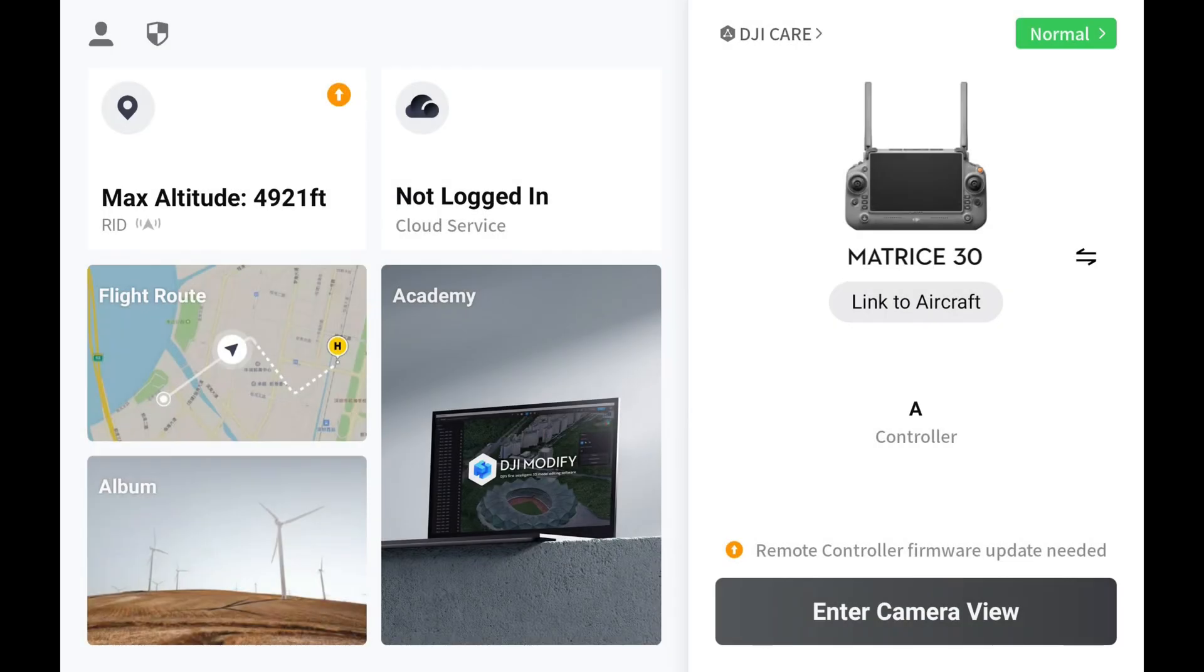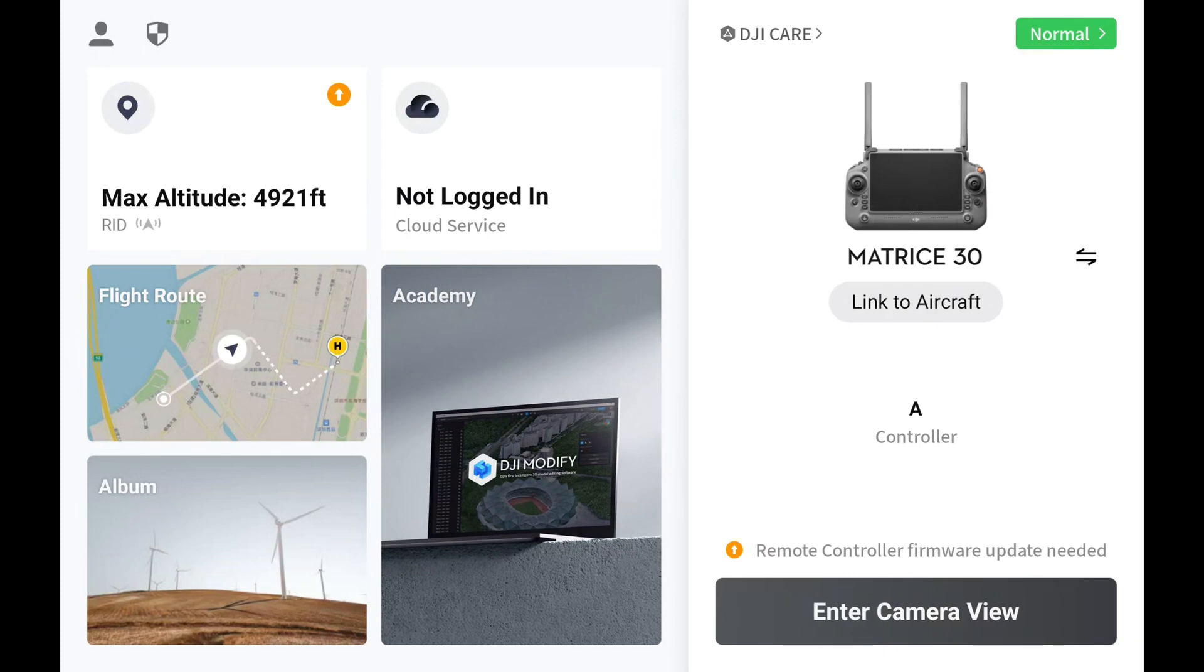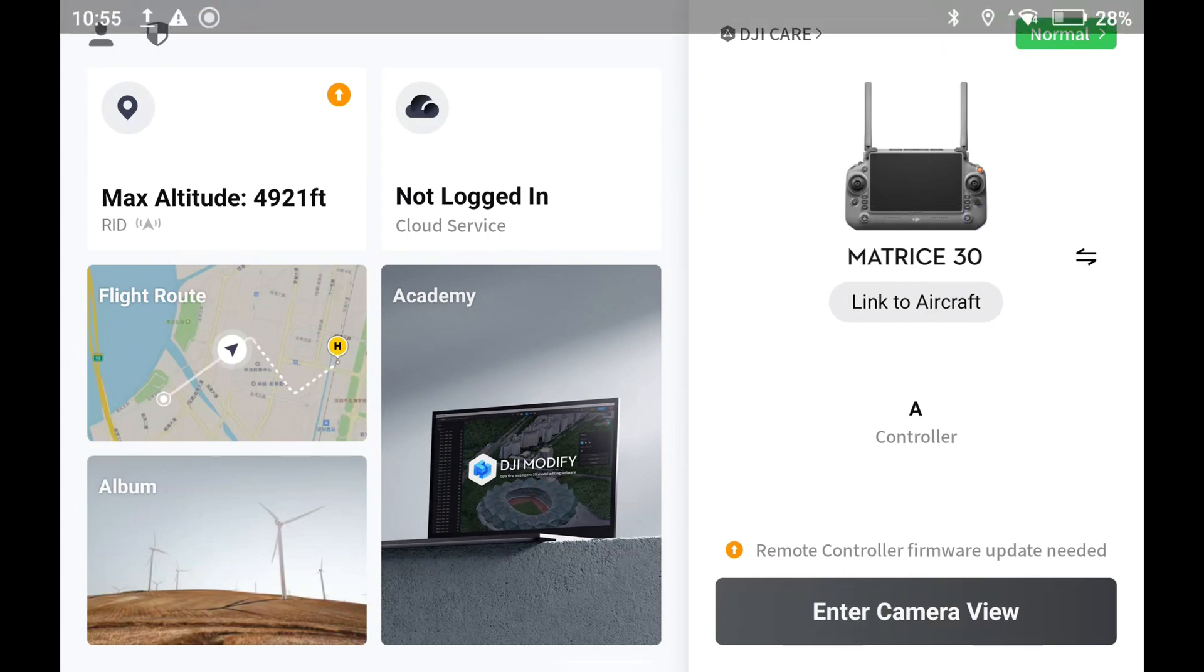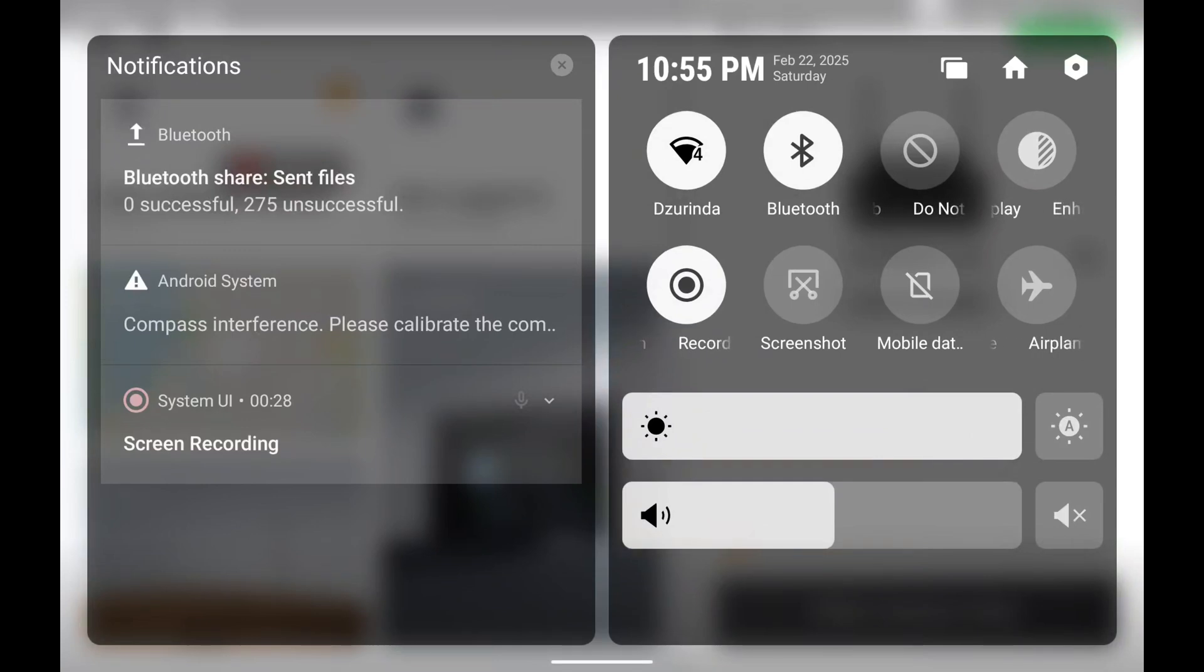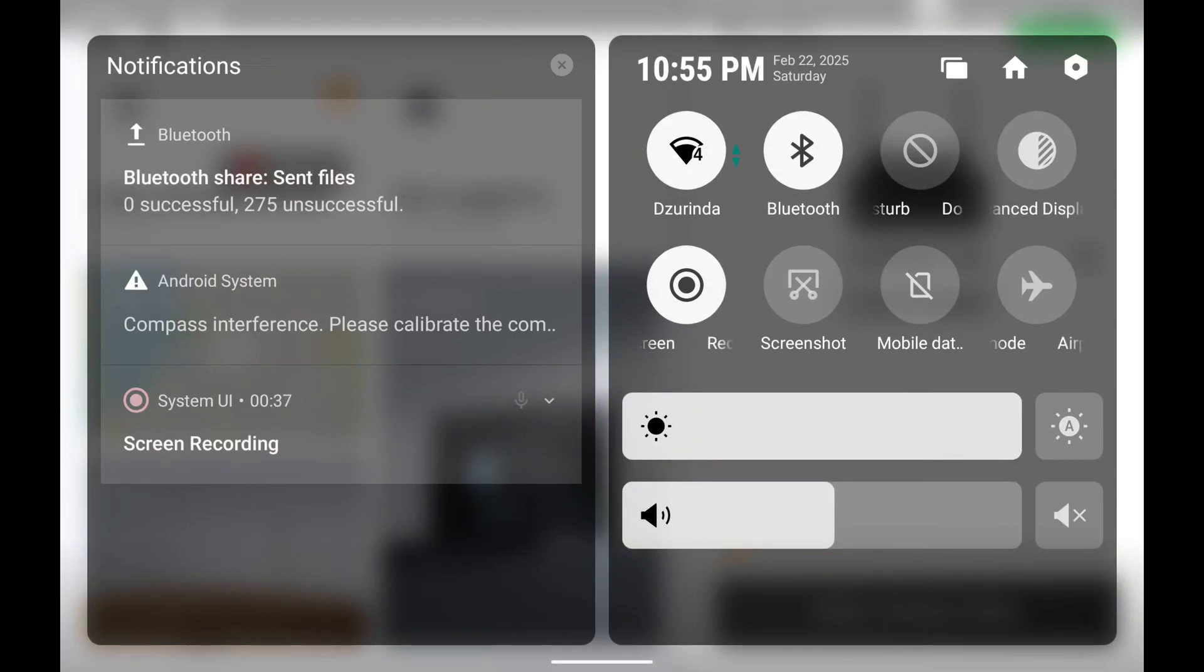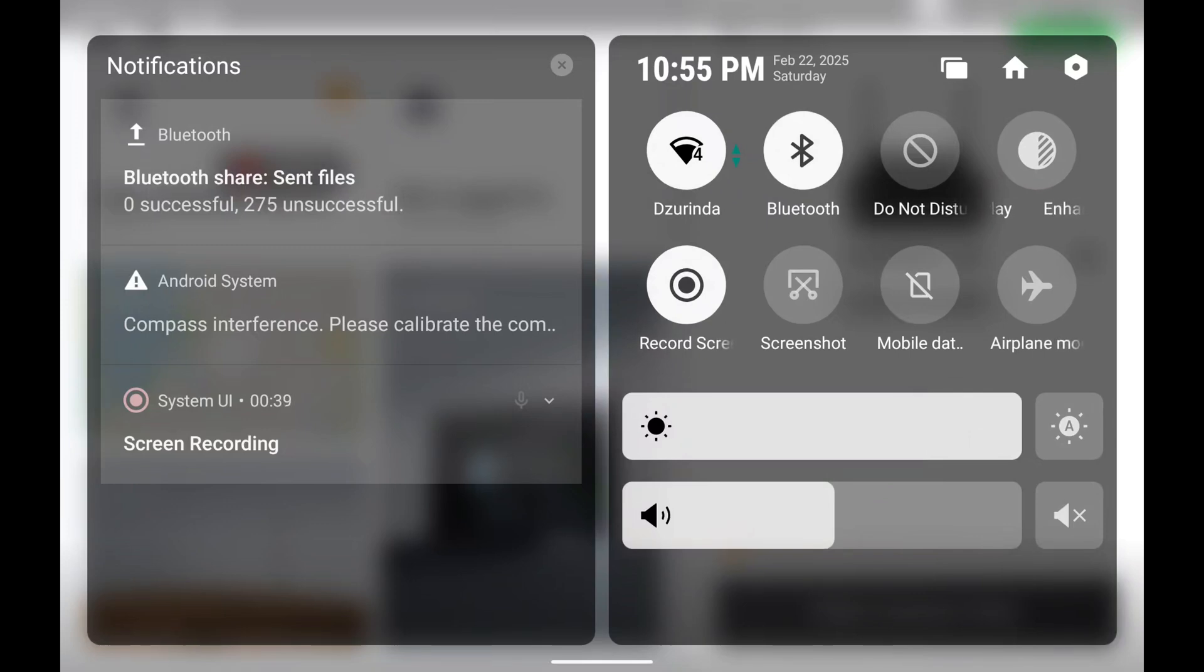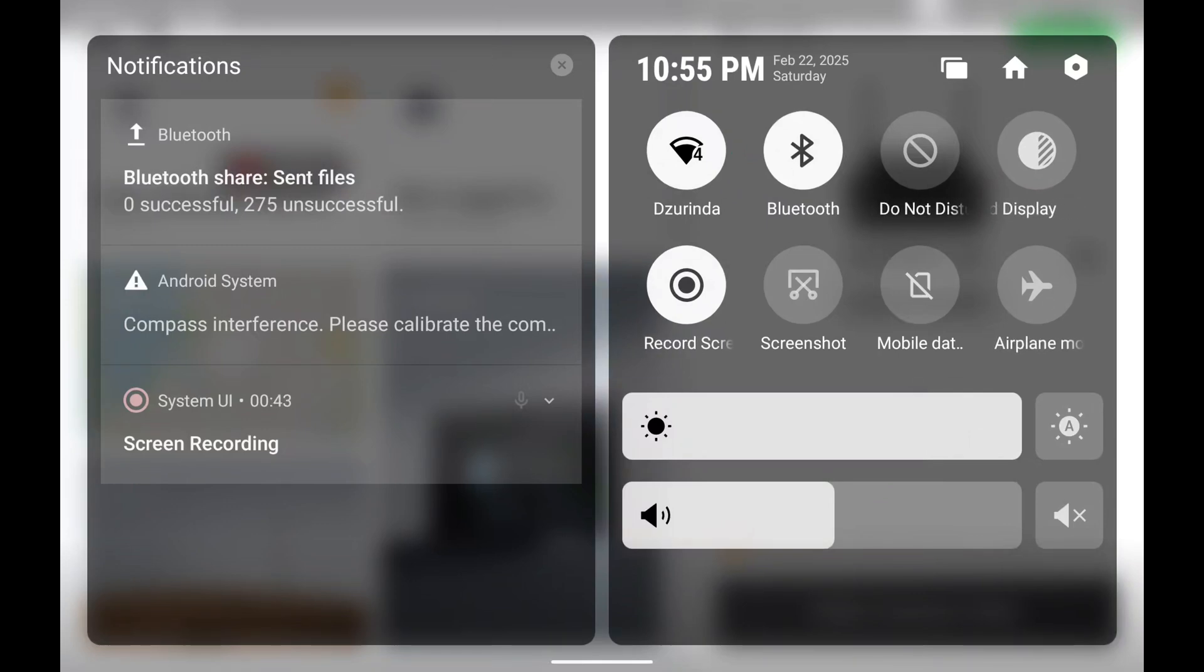All righty guys, to start the screen recording process, once you're in your remote here, all you're going to do is from the top right corner of the screen, you're going to swipe down twice with your finger—so once, twice—and it'll bring up this menu here.